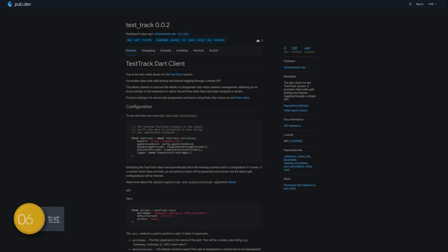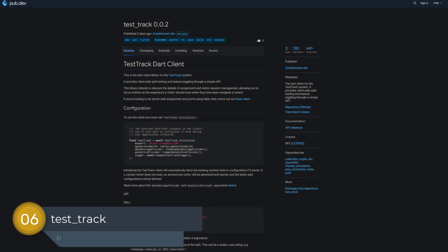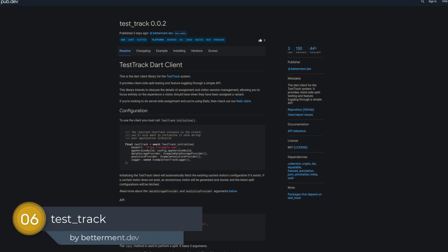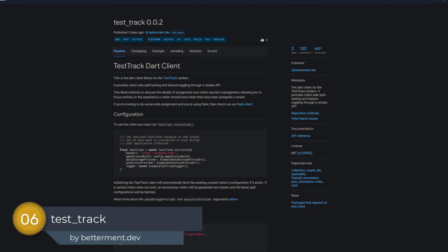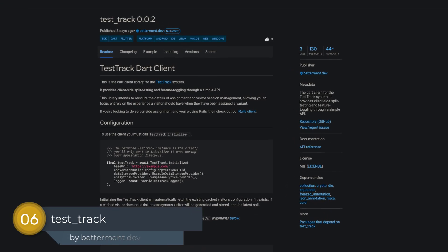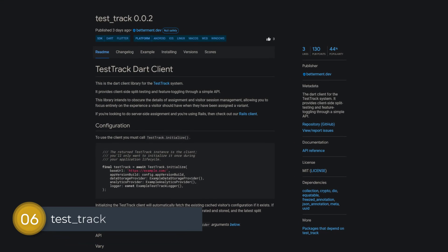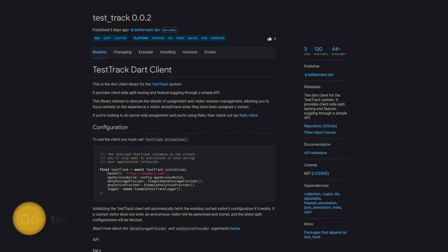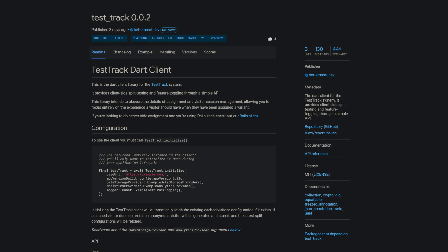Number 6 is called TestTrack. A Dart client for the TestTrack system. It provides client-side split-testing and feature toggling through a simple API.